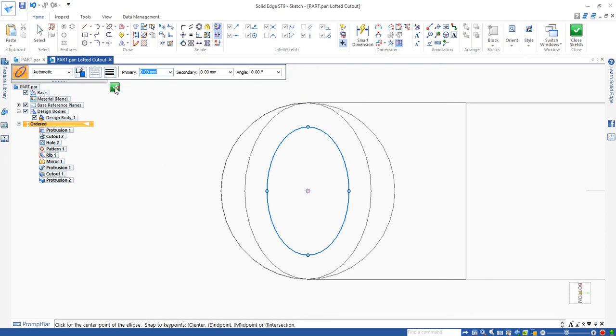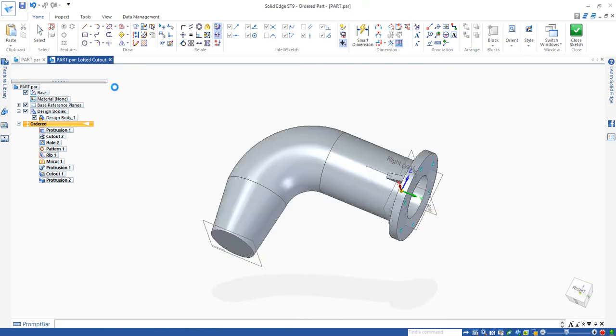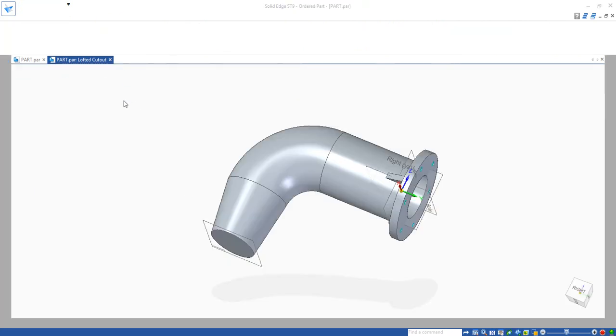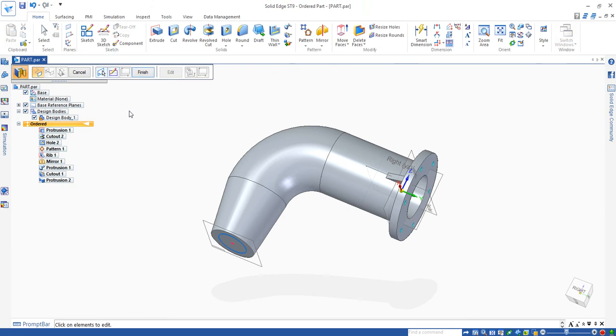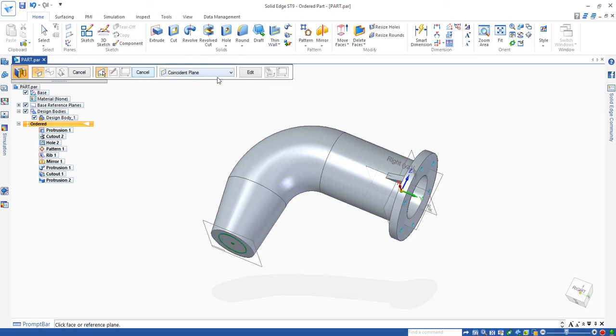If we click on this closed sketch, you can see we have a sketch here. We need to pick up another sketch somewhere in the inside of the model. Click on finish.